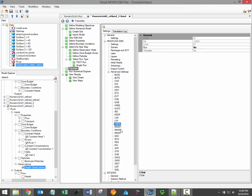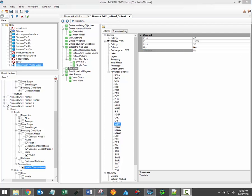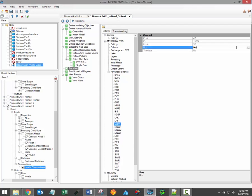If you open one of these packages and see that the Translate setting is set to No, this indicates that the selected package is not supported within the VModFlex interface. In this case, VModFlex will not be able to create the selected package. However, if you're an advanced user and you're able to generate the input files yourself using a text editor, then you can change the Run setting to Yes.